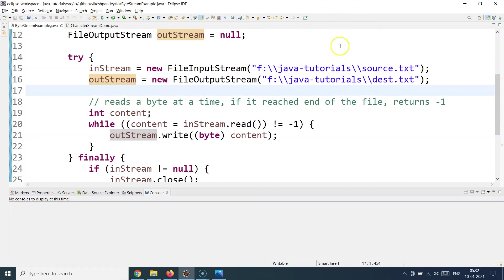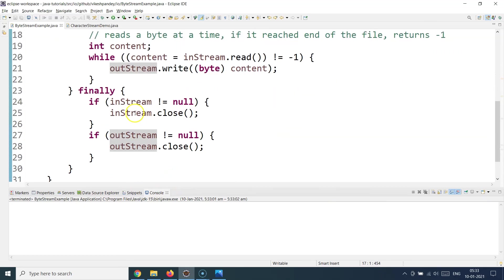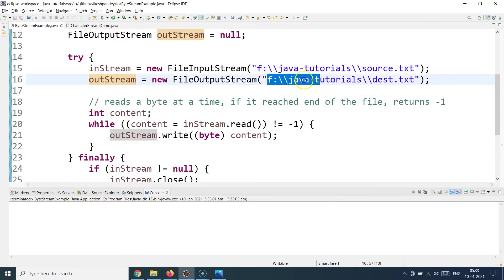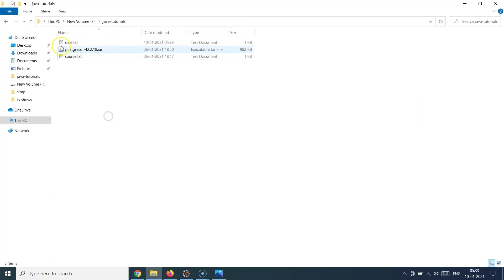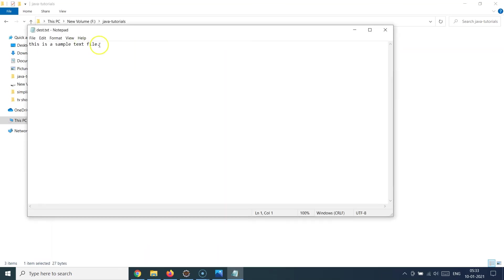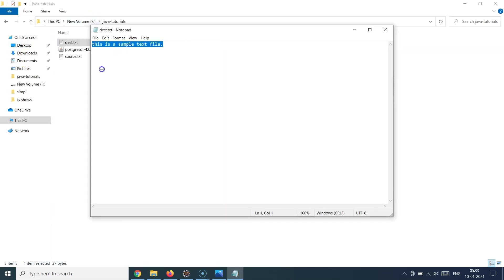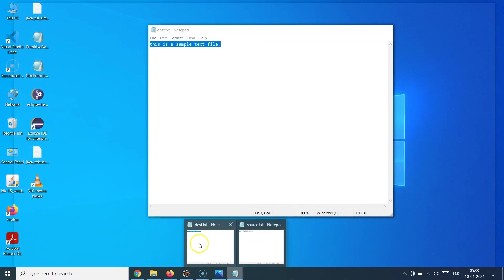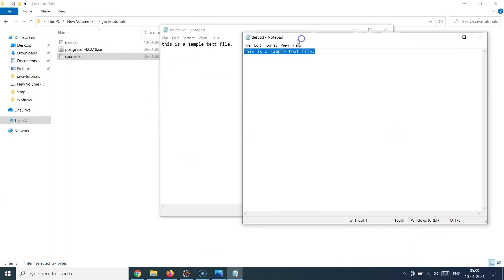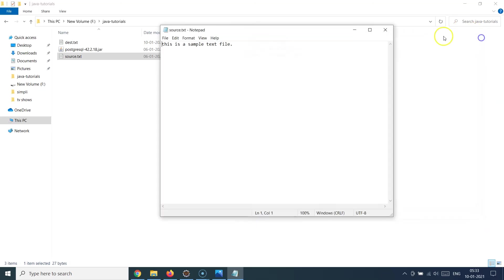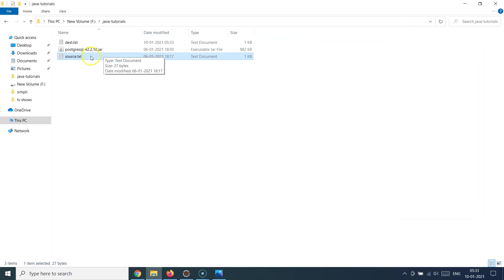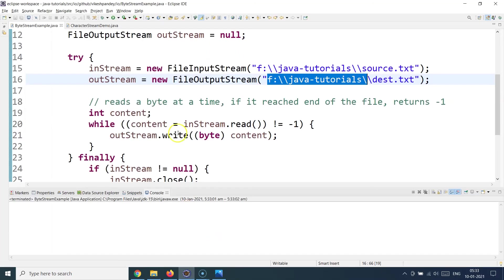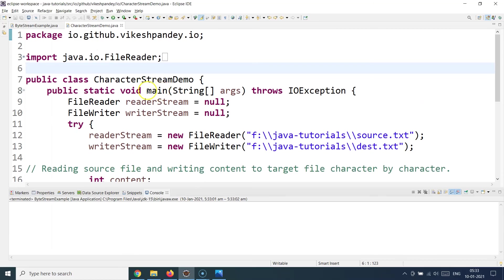If I run this I don't get any console output because I'm not printing anything, but if I go to that file location I can see dest.txt has just appeared — it wasn't there before. If I double-click on it, it has the exact same text as source.txt. The source.txt and dest.txt have the same content because I've just written source.txt to dest.txt. This is how you can use byte stream operations to do file handling.